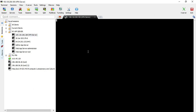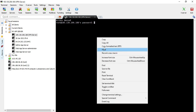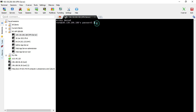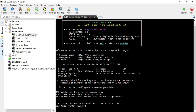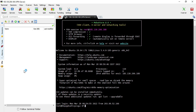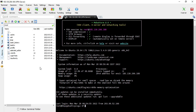Once you connect, you will be asked to enter the password. This only happens once — the password will not be asked for every connection. Once you enter the password, you can copy-paste it or type it directly, and then you will be logged into your VPS or dedicated server via SSH.